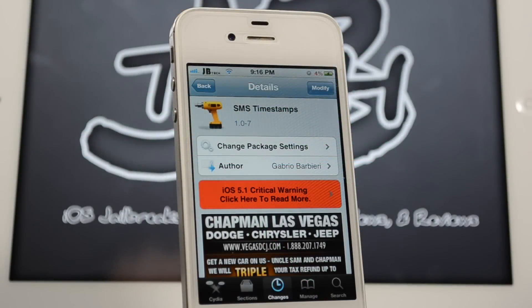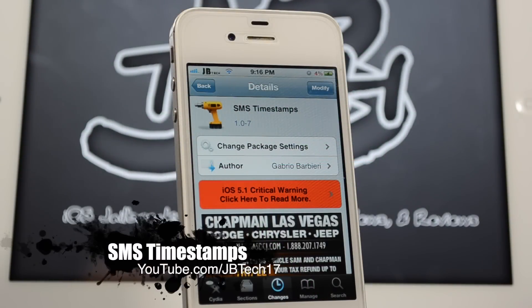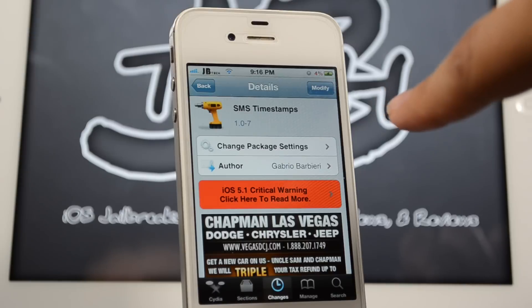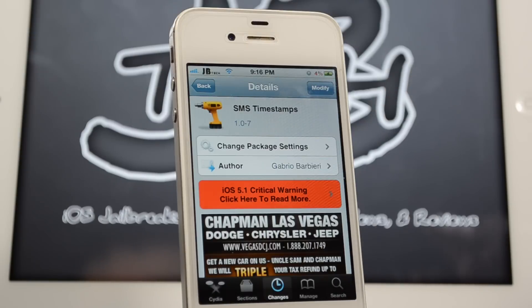What's going on guys, JB Tech here with another Cydia tweak and this one is called SMS Timestamps, available from the BigBoss repo for free, and the developer is Gabrio Barbieri.